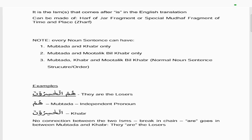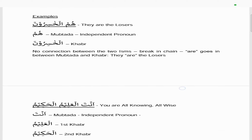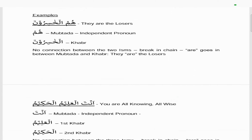If we change the sequence, it can slightly change the meaning of the sentence. For example: hum al-khasiruna — they are the losers. The word hum is an independent pronoun meaning 'they' and this is the mubtada in rafa. Al-khasiruna is the khabar, also rafa, as you can see from the waw and noon ending. There's no connection between the two isms, so there's a break in the chain, and 'are' goes in between the mubtada and the khabar.